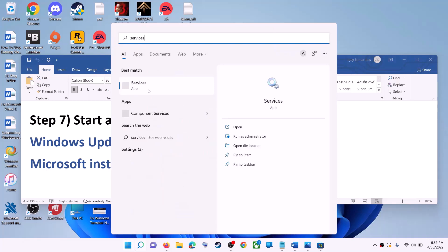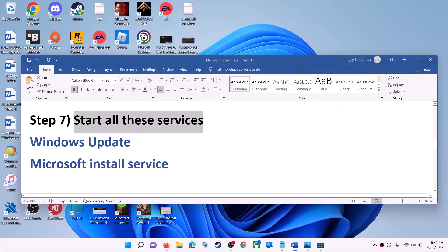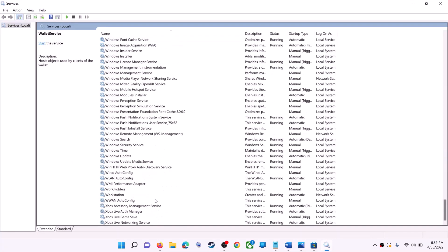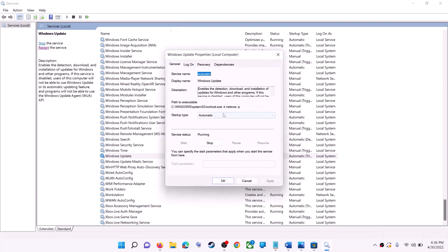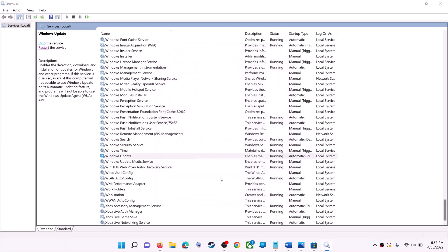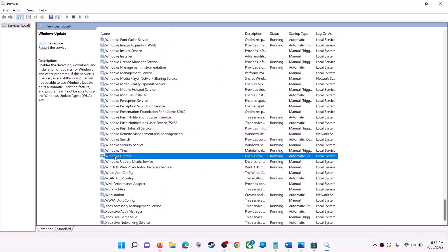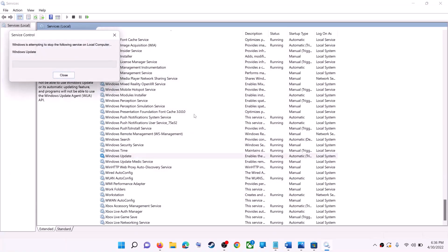If this doesn't work, start all these services. Type 'Services' in the Windows search box and click on Services. Find Windows Update in the list and double-click it. Make sure the Startup Type is set to Automatic, click Apply, click Start if highlighted, then click OK. With Windows Update selected, click Restart the Service.